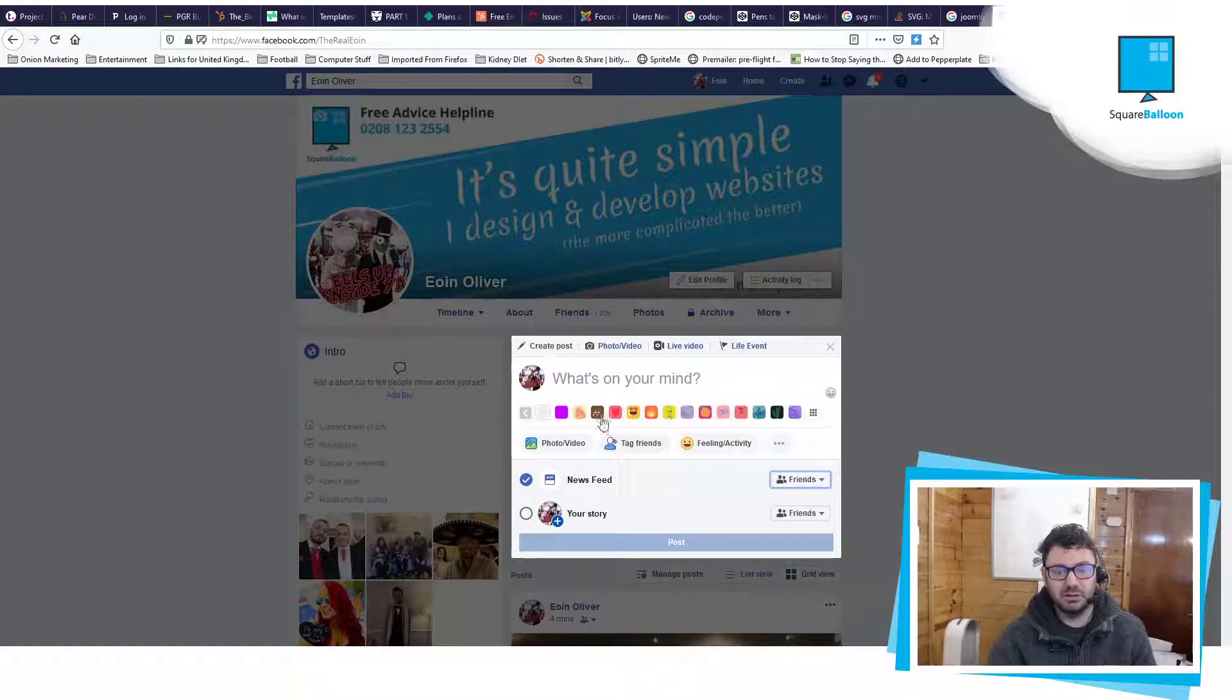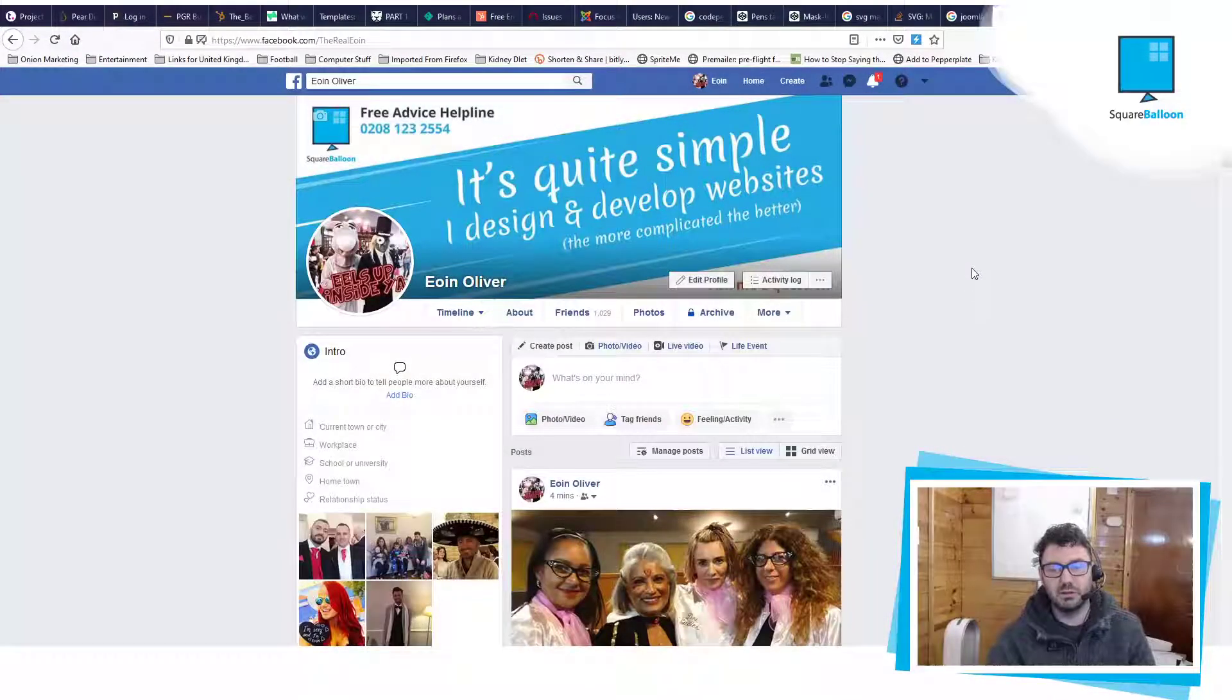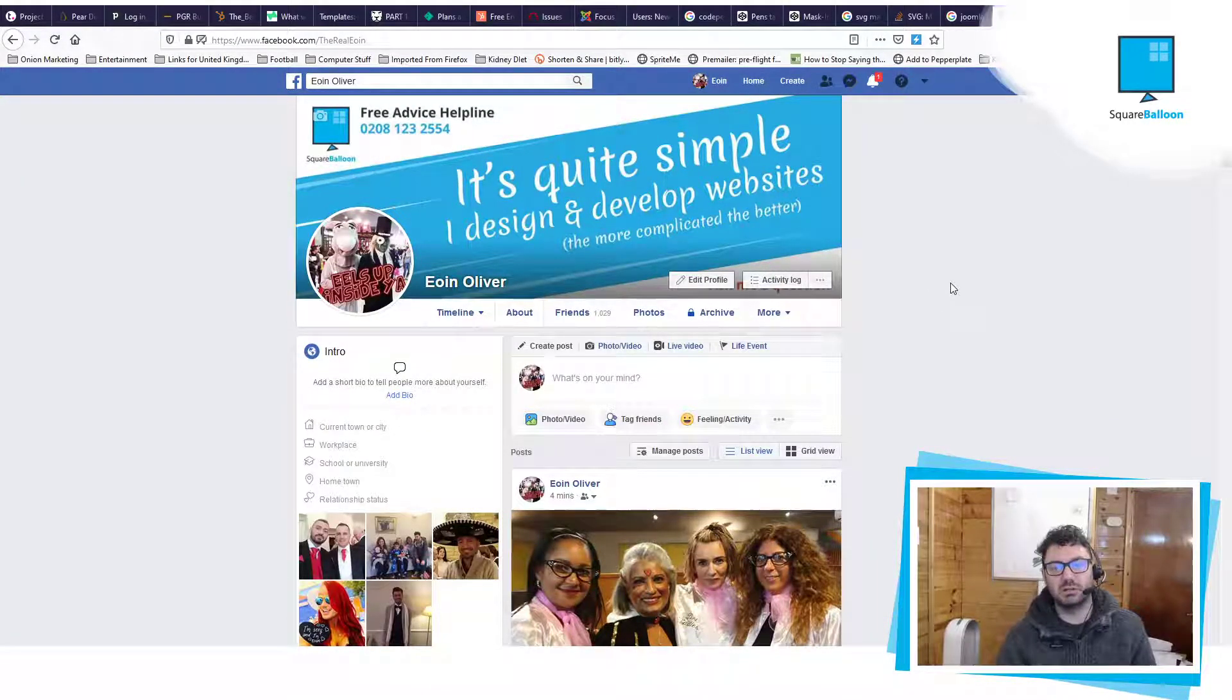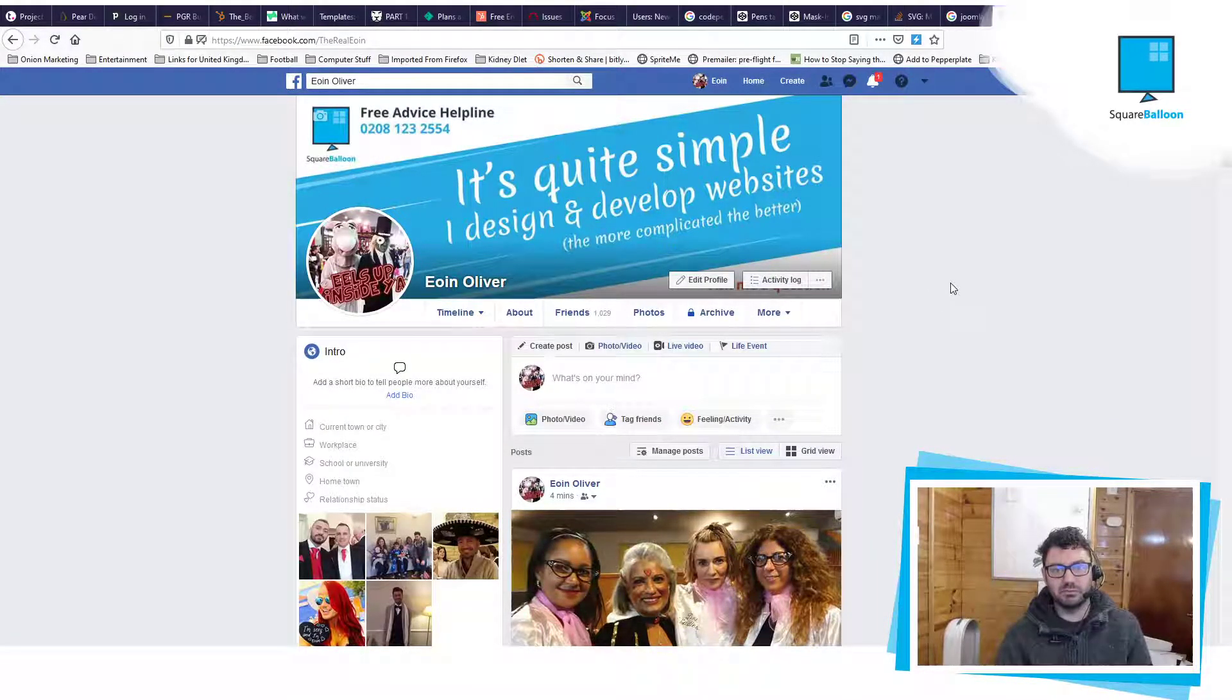But that's how you do it, so I hope that helps somebody. If you can't see a share button, it's almost certainly your privacy settings. Thanks for listening.